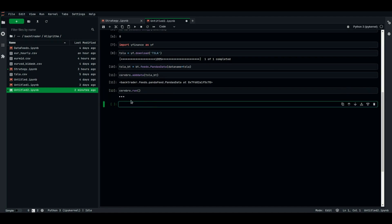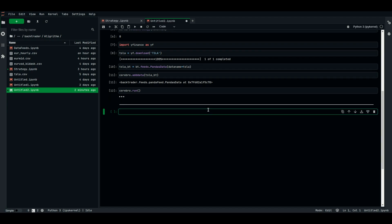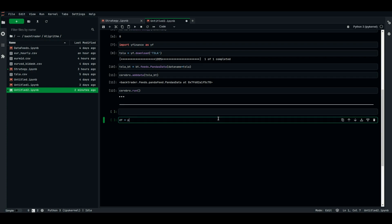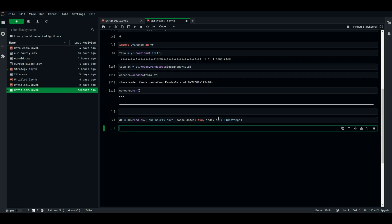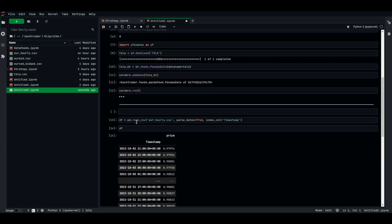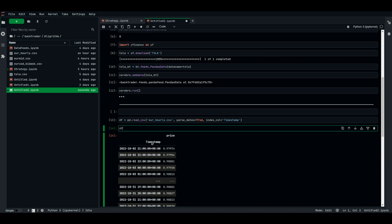We're going to try to fix it in the second strategy. Let's build the hourly bias strategy on EURUSD. To do so, I'm going to load the data from a separate CSV file that I have for the hourly data of EURUSD — I think it's hourly_EURUSD — with parse_dates set to True and index column equal to timestamp. We have the data loaded and the timestamp has been indexed into a datetime object.